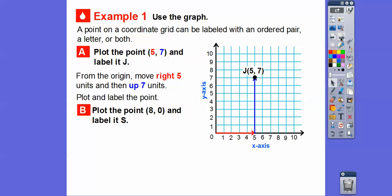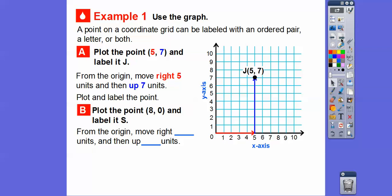Let's try another one. Plot the point (8, 0) and label it S. This means we go to the right 8 and up 0 — so don't go up at all. That puts the point right on the x-axis. So point S is at (8, 0), on the x-axis.